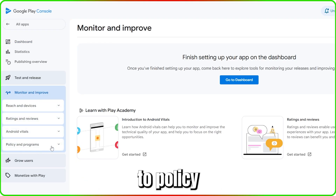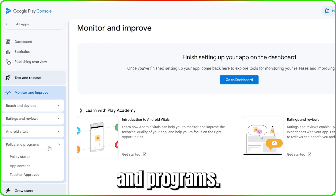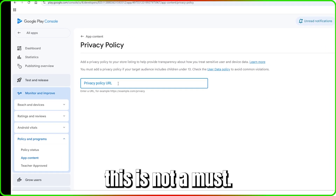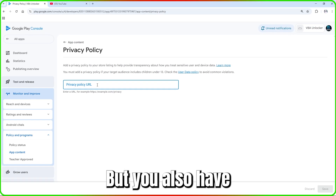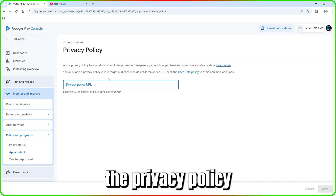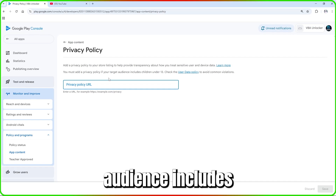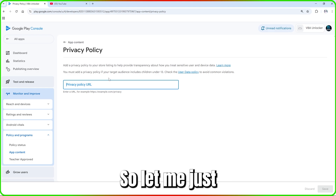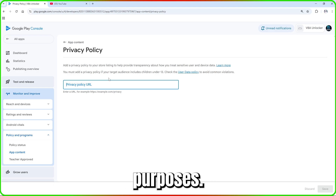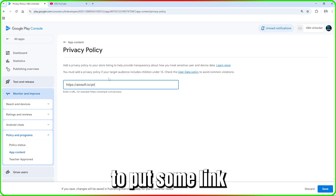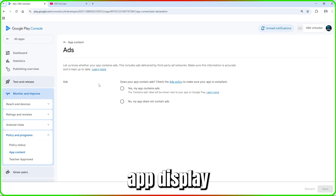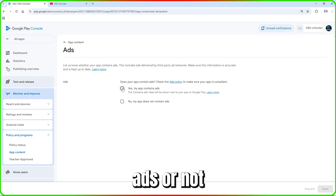Go to 'Monitor and Improve,' then 'Policy and Programs,' and start with 'App Content.' Begin with the privacy policy — put in your privacy policy link. You must add a privacy policy if your target audience includes children under 13. Put in some link and save. Once done, go back.